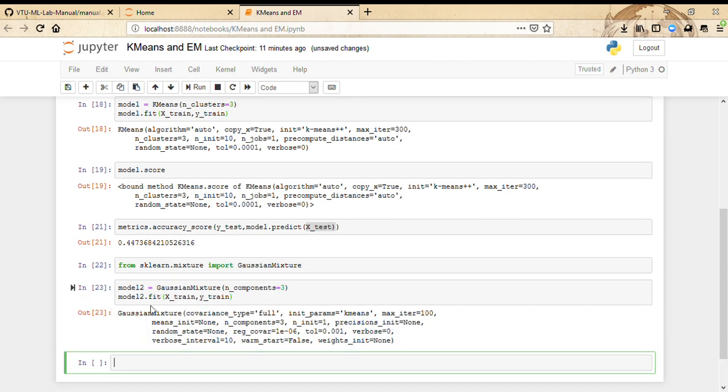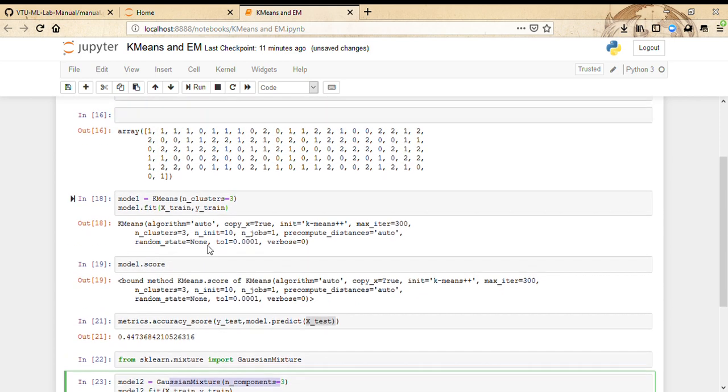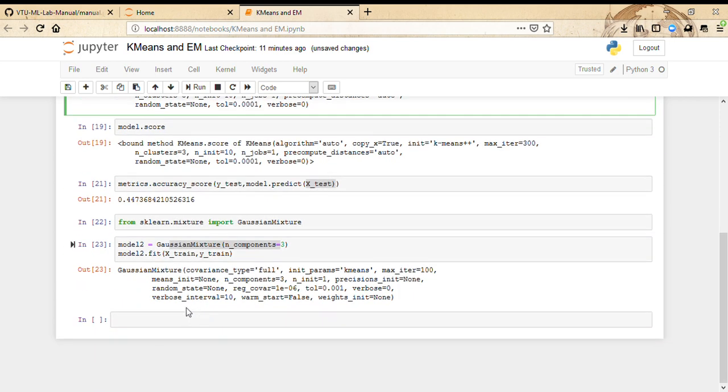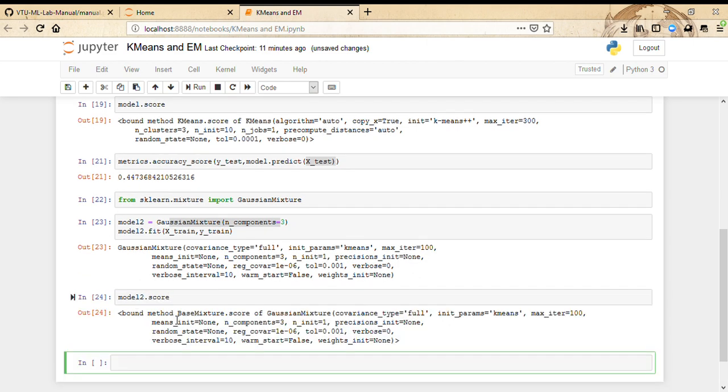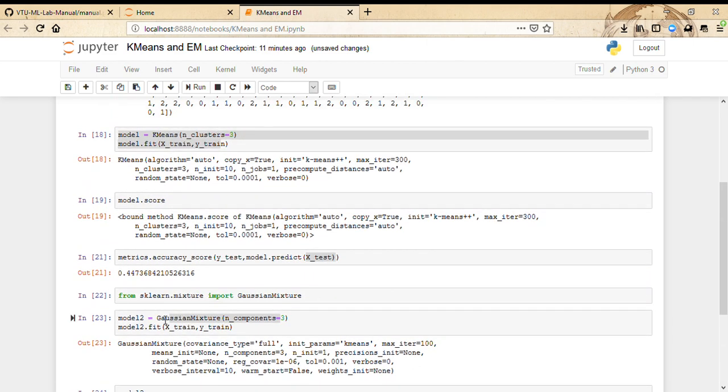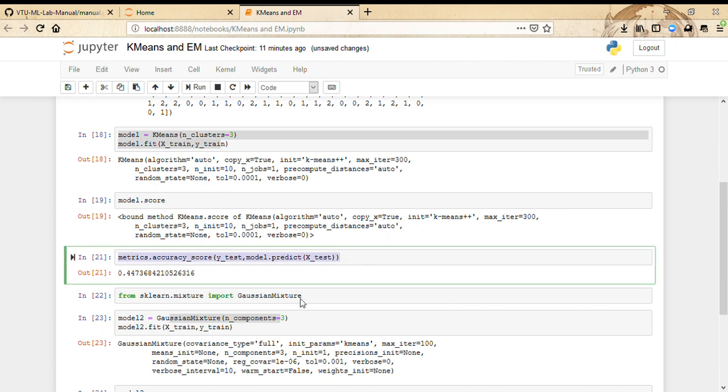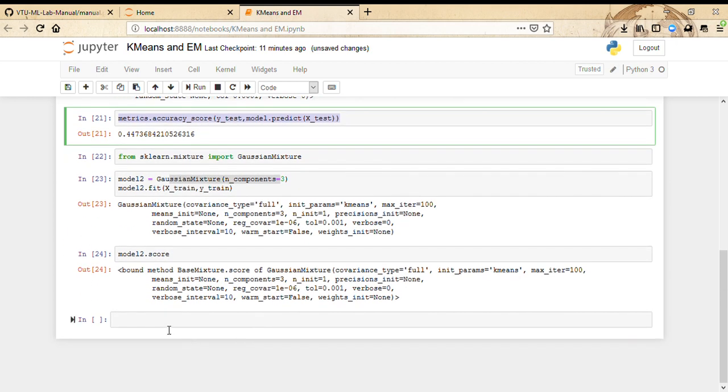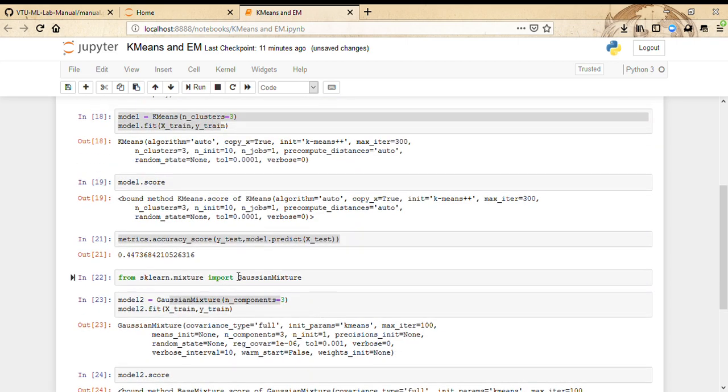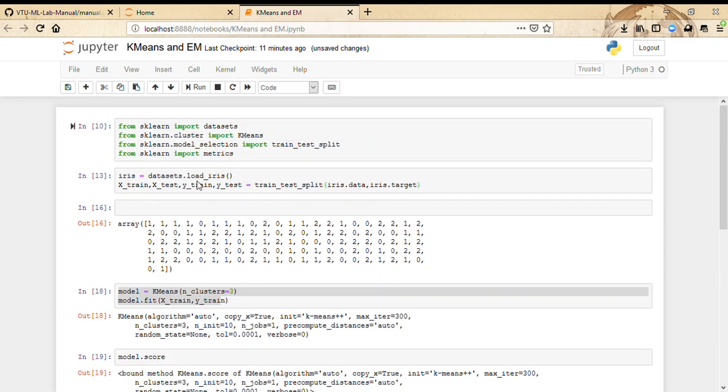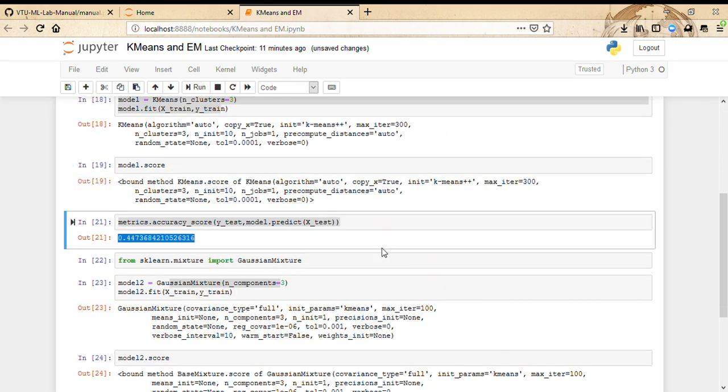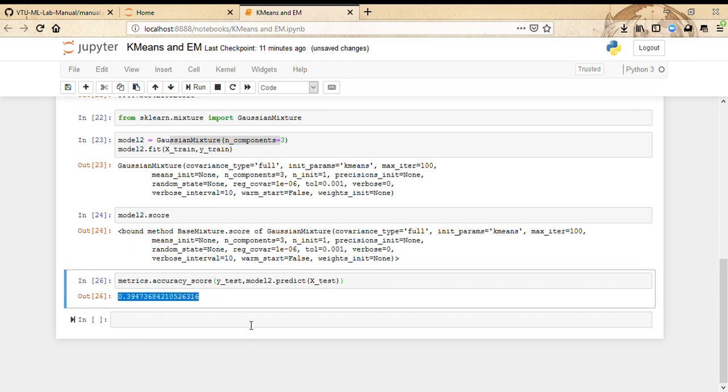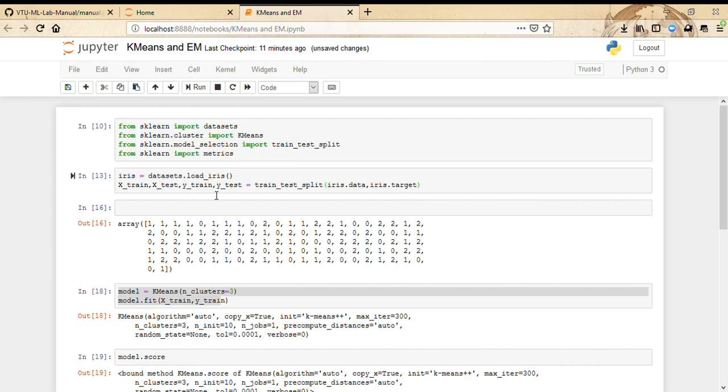We're doing the same thing here for the new model. We are using Gaussian Mixture instead of using K-means, and we're fitting it. Now we're going to find the accuracy score, so it's going to be the same line except we're going to do it for model2. Based on how you perform it, these are the scores of the models, and you can compare their performance. It depends on which one performs better. That's it.